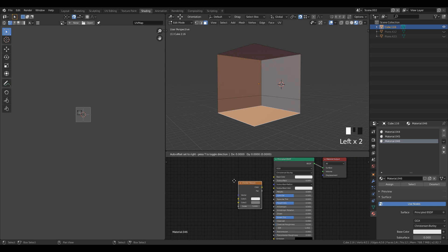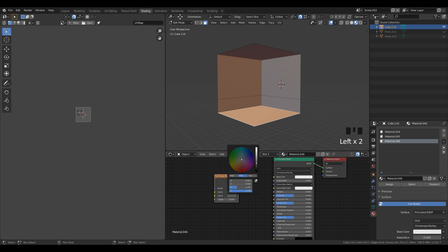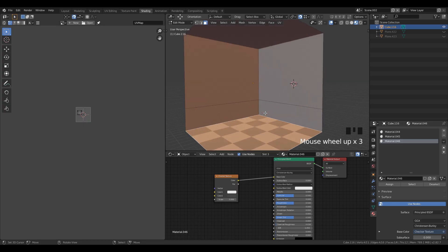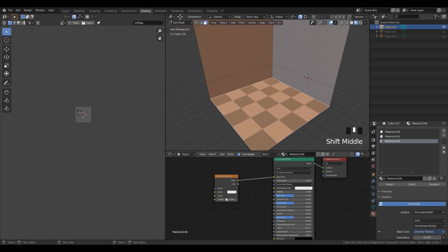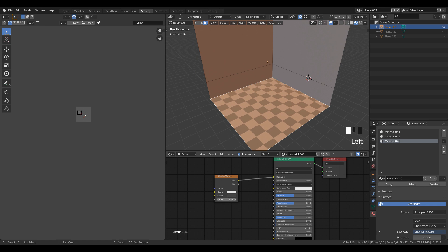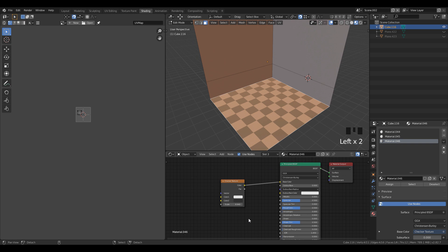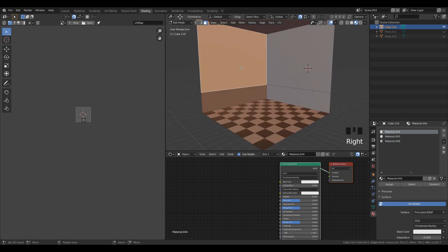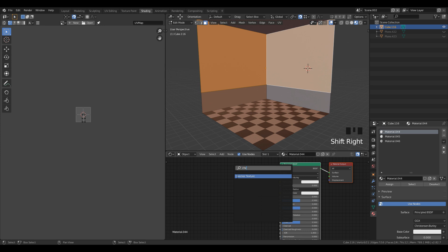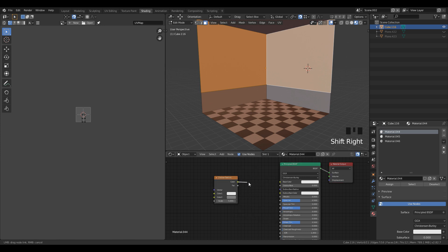In the floor material, add a Checker node inside the node editor, then increase the dark value inside the color of the Checker node and plug that into the base color. You can play with the scale value to increase or decrease the scale of the texture. Then select the upper two faces of the wall and add a Checker Texture node inside it and do the same as for the floor material.